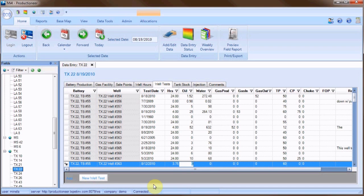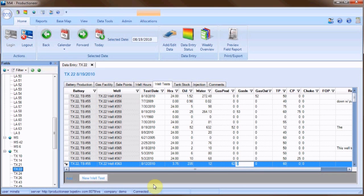Then tab through the remaining columns and enter the corresponding test values. Remember that these values are a 24 hour rate.